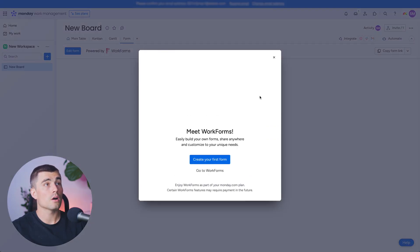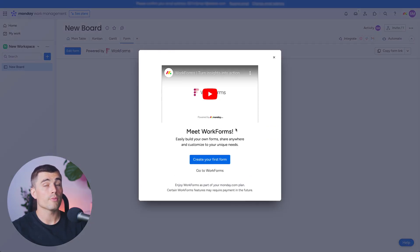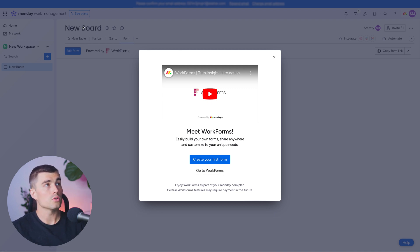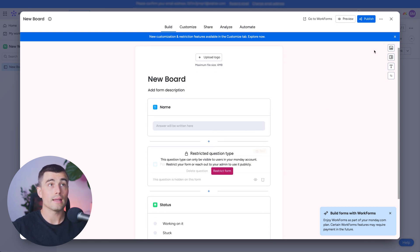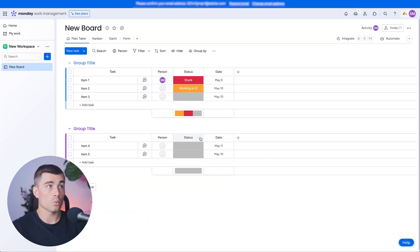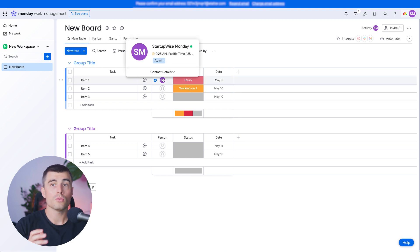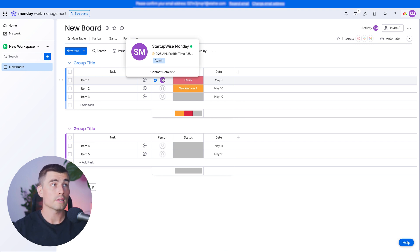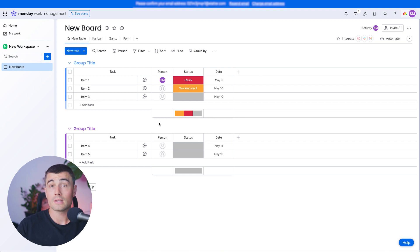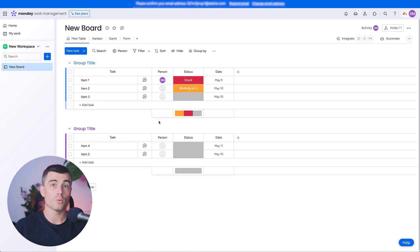Something else you can do in Monday.com is create forms. What's really cool about these forms is that they're connected to your board — whenever a form is filled out, the data comes directly into your board. So if you run a service business and need to get requests from clients, you can share that form with them and their requests will land directly in Monday.com, where you can assign them to team members or track your own work.